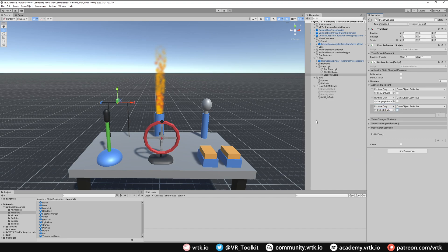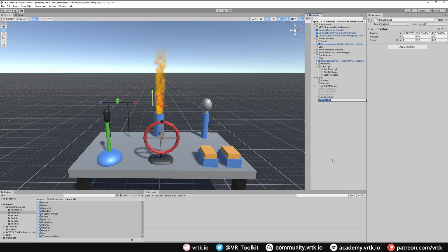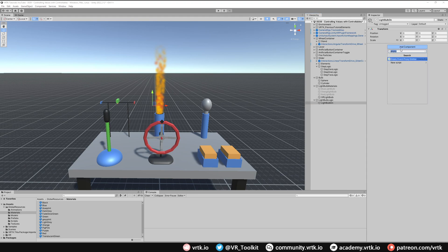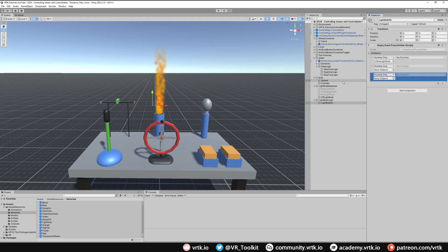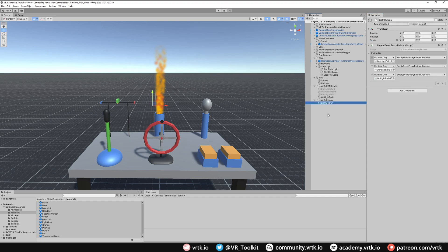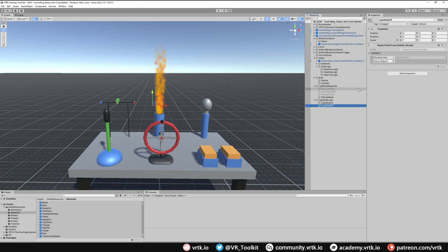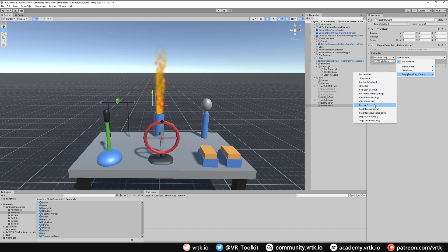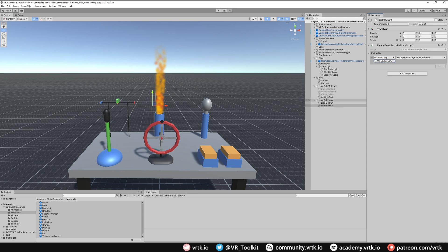Now let's set up game logic to turn the light bulb on and off. We create a 'Light Bulb Logic' game object containing 'Light Bulb On' and 'Light Bulb Off' child objects, each with an Empty Event Proxy Emitter. Light Bulb On calls Receive on all three color proxy emitters — only whichever is active will run. Light Bulb Off simply calls Receive on the Off Light Bulb proxy emitter to restore the gray color.